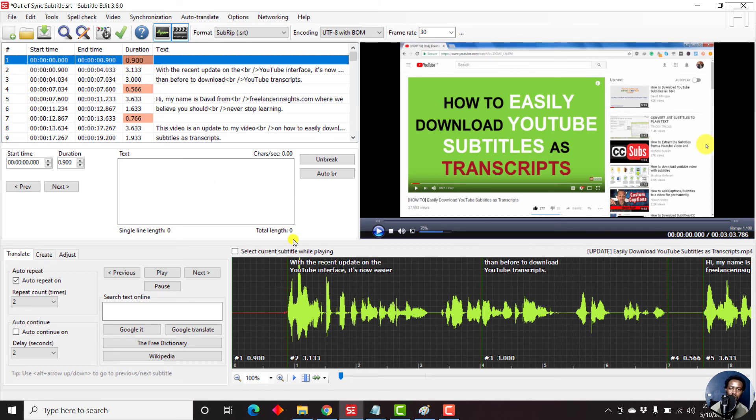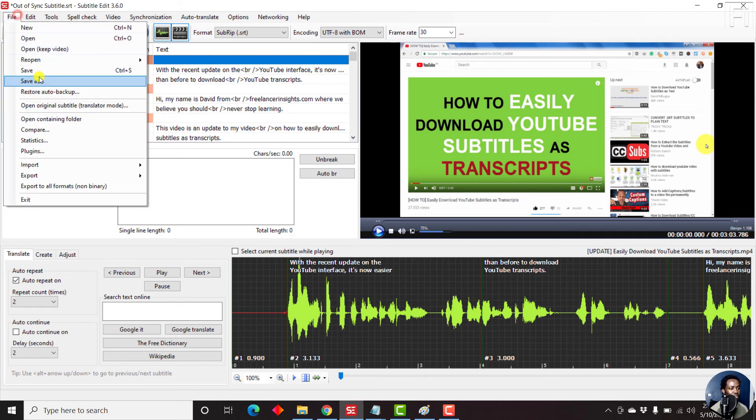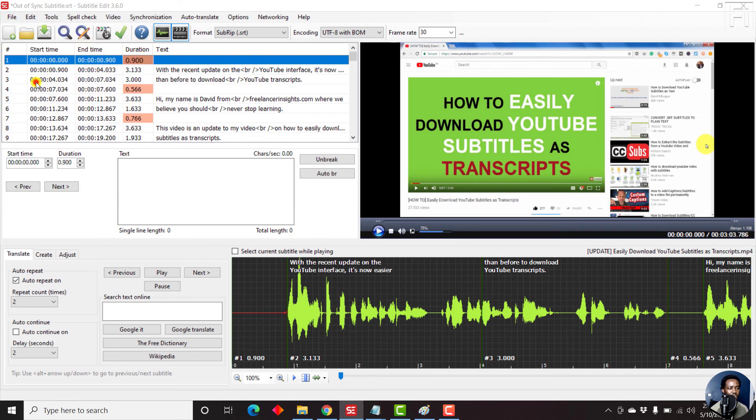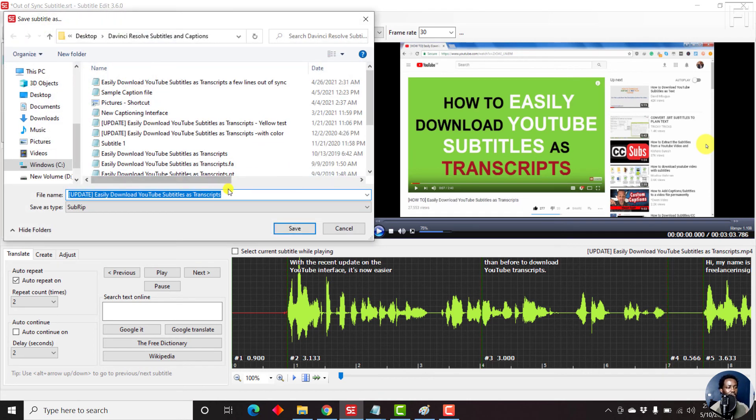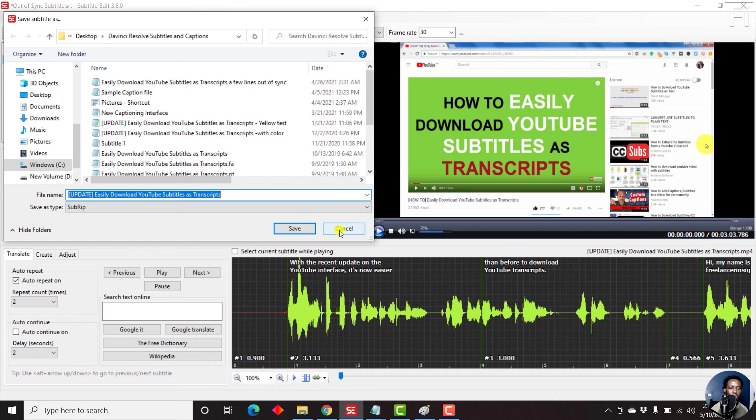Now once you're satisfied with your syncing, then just go up to File, Save As, and then save your file in whatever name you want to save the particular file. And that's it for this video.